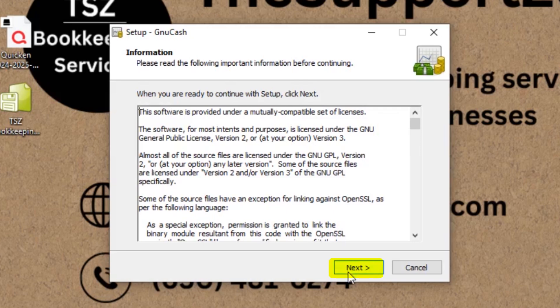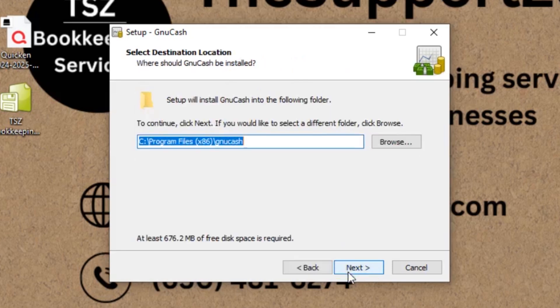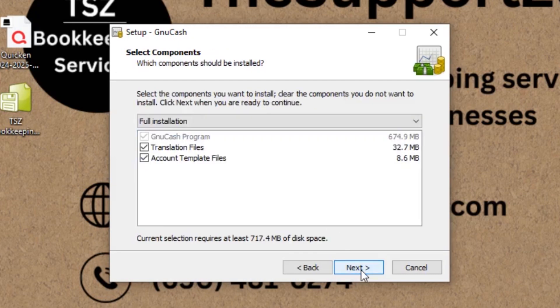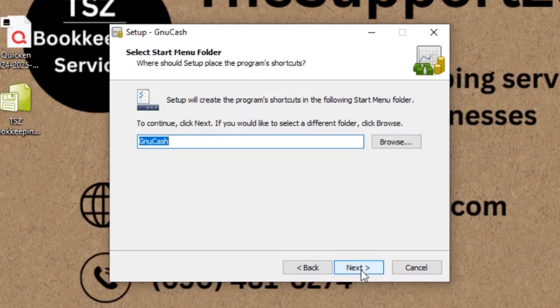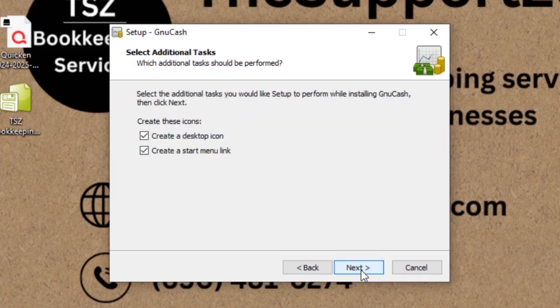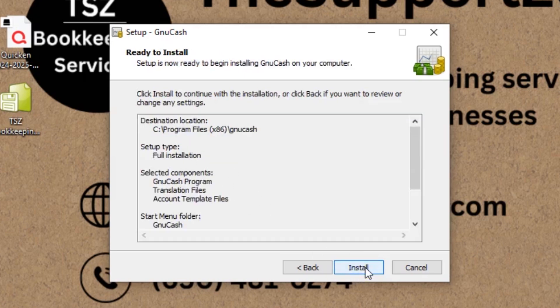Then this is the information, then click next. And this is the software installation location. I'm going to just keep it over here and then click next. And then I'm going to click next again. I'm going to keep it as GnuCash and I would like to create a desktop icon, then I'm going to click install.